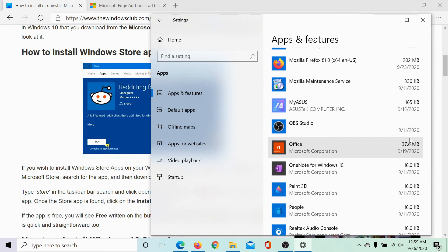Isn't it easy? If you still have any doubts with the installation and uninstallation of Microsoft Store apps, please let us know in the comment section. Do not forget to subscribe to this channel. Thank you for watching this video and have a nice day.